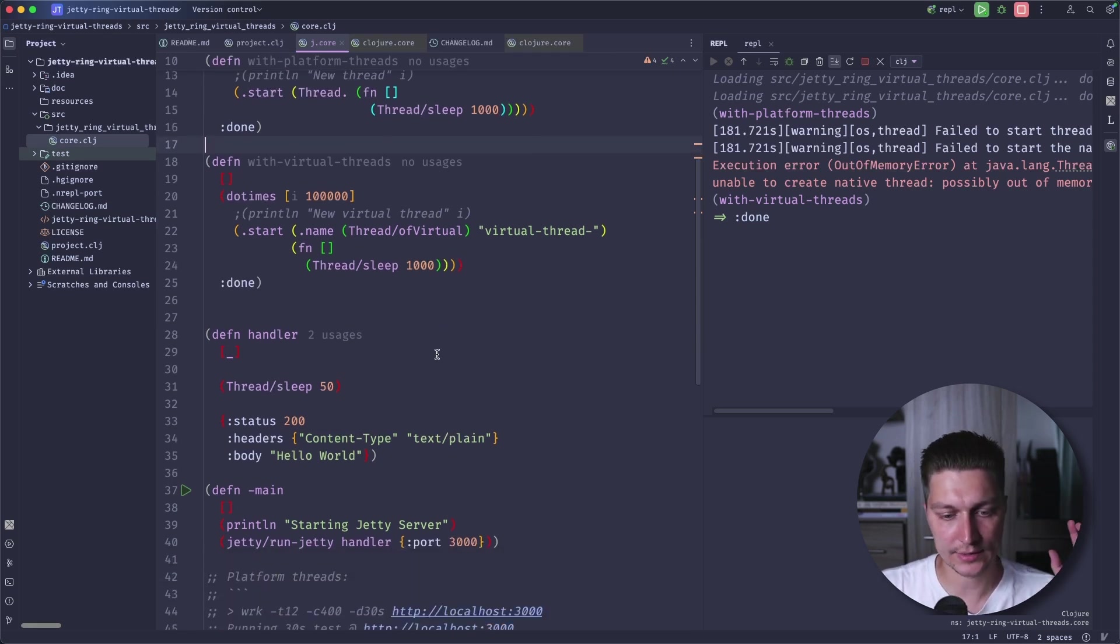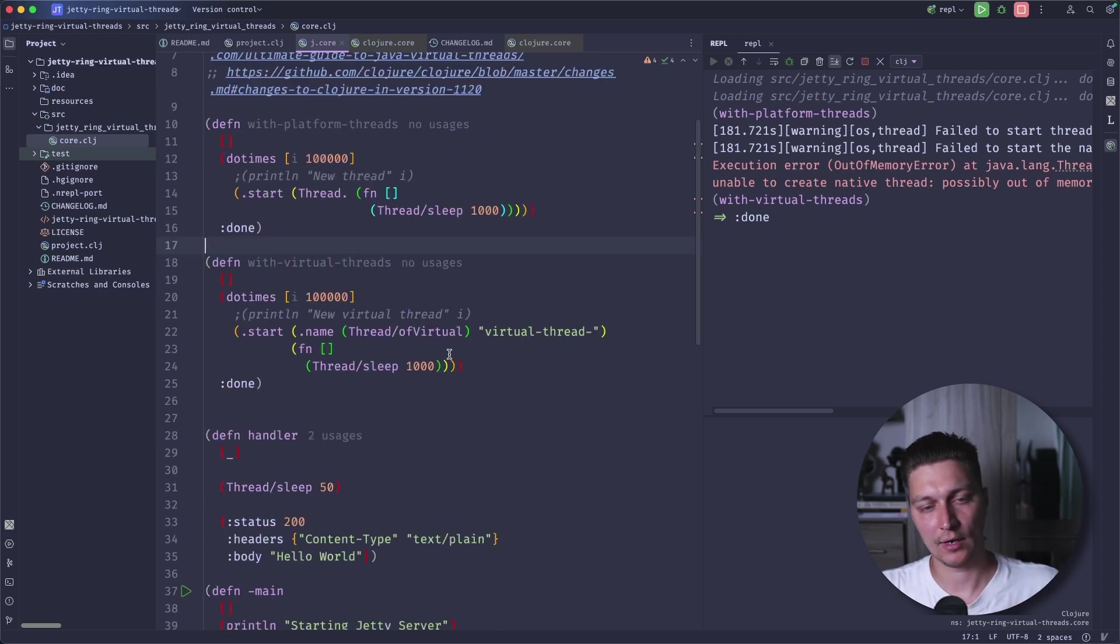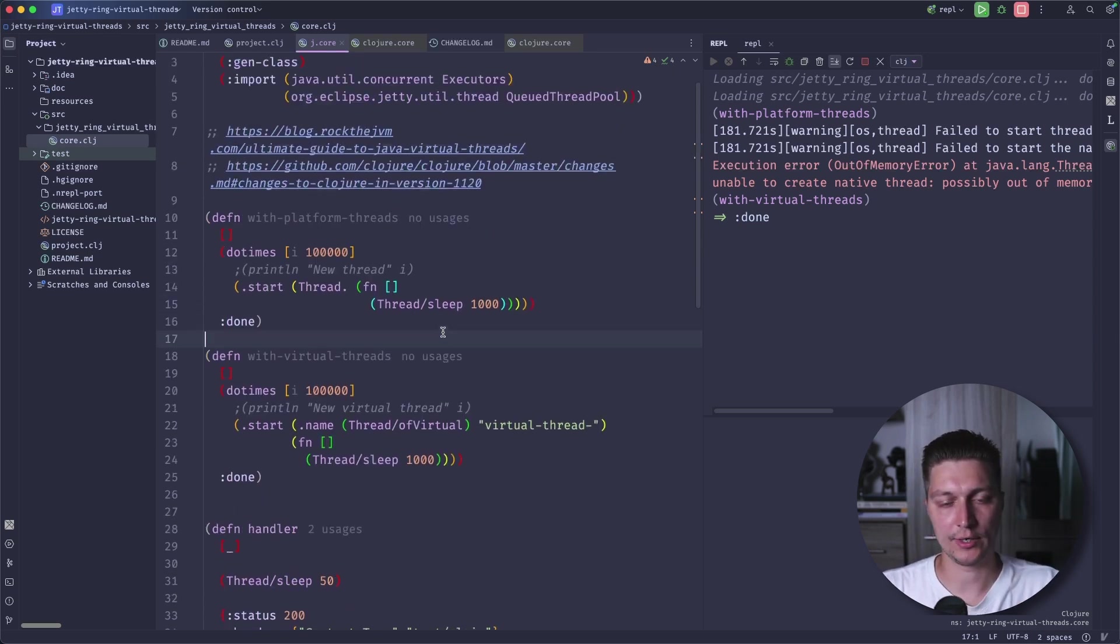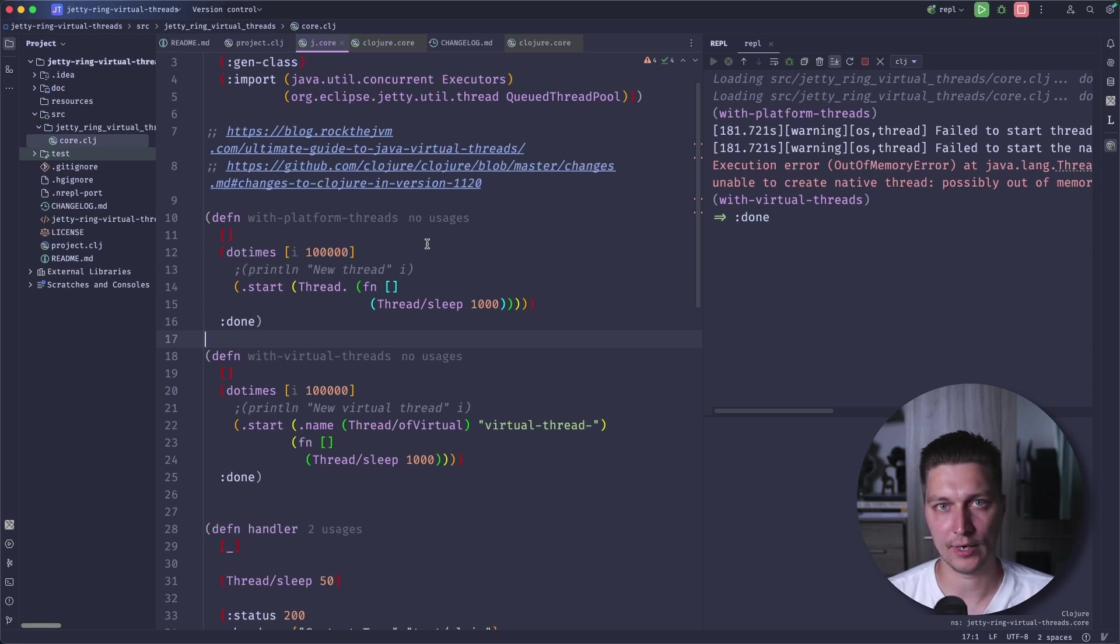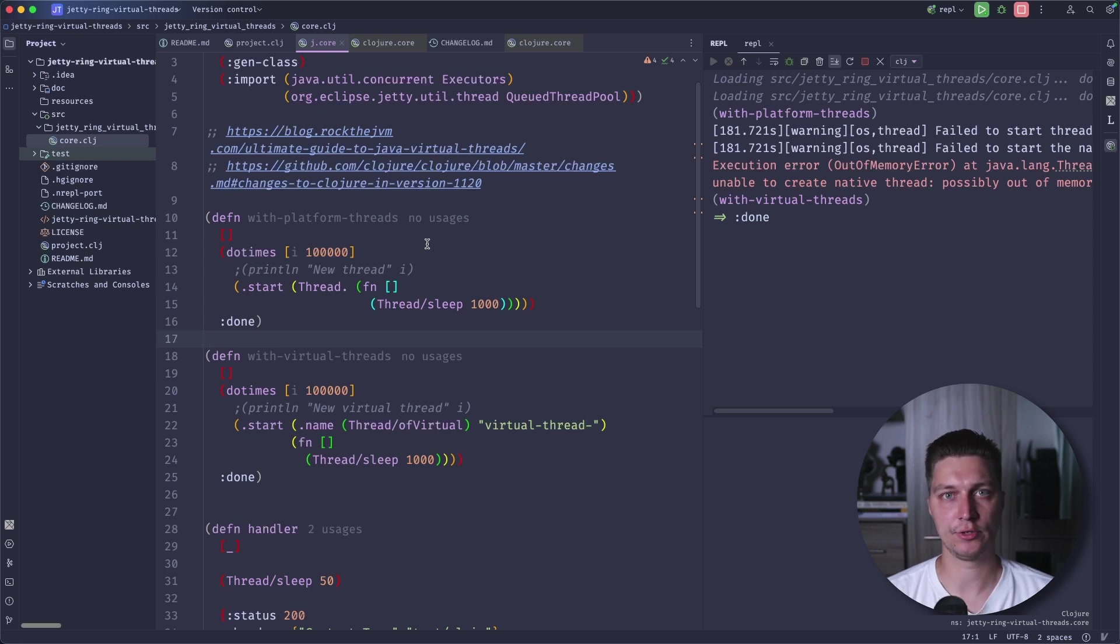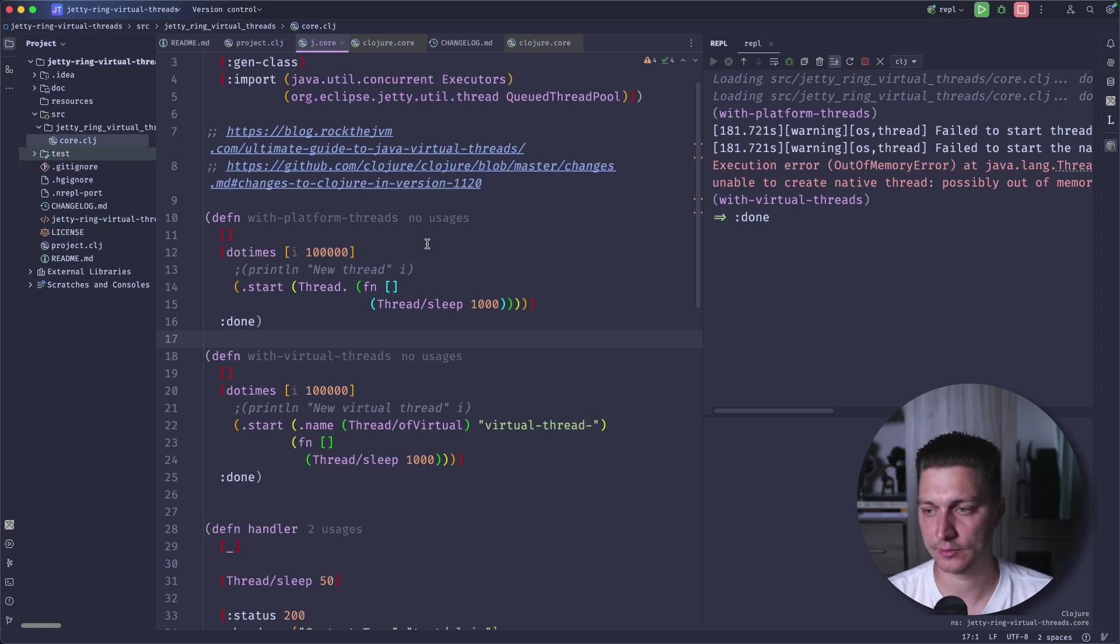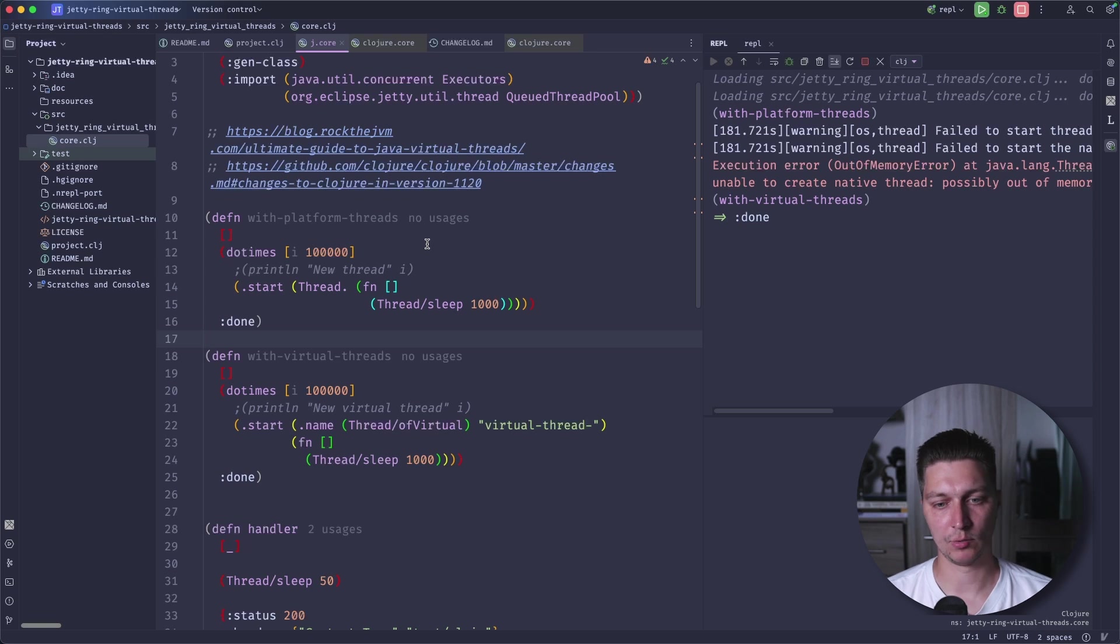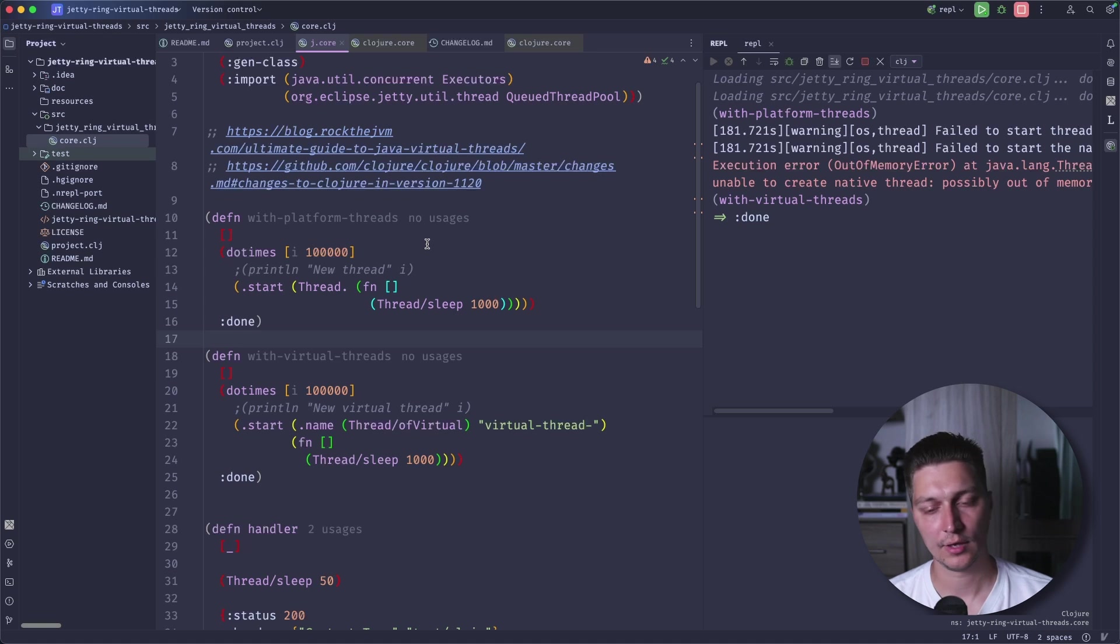And why are we interested in Clojure about that? A couple reasons. First one is that ring, which is one of the standard libraries to use to build web servers, like abstractions on top of servlets, was released with support of Jetty 12.